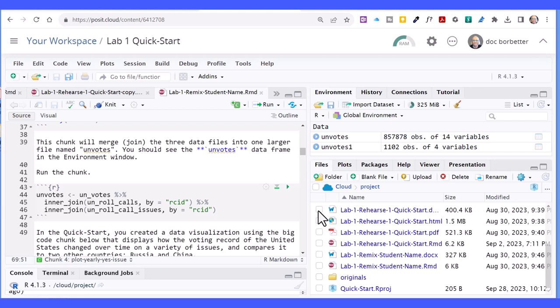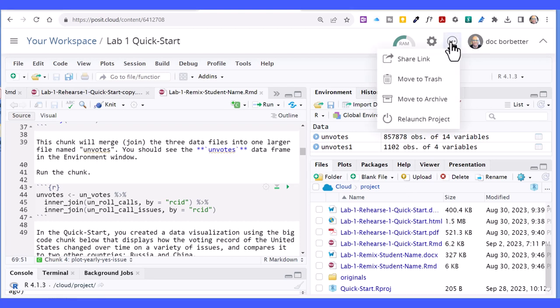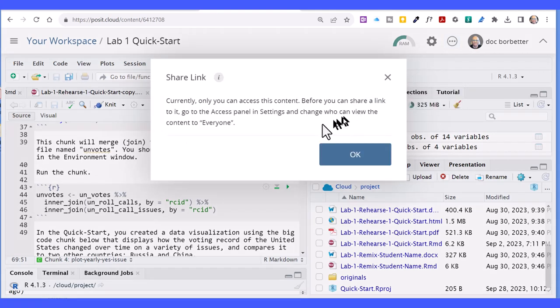There are two ways to do this. One is to go up and click on the three little dots here. Click on that and you can see it says 'Share Link.' When you click on it though, it says you've got to change the access in the settings.